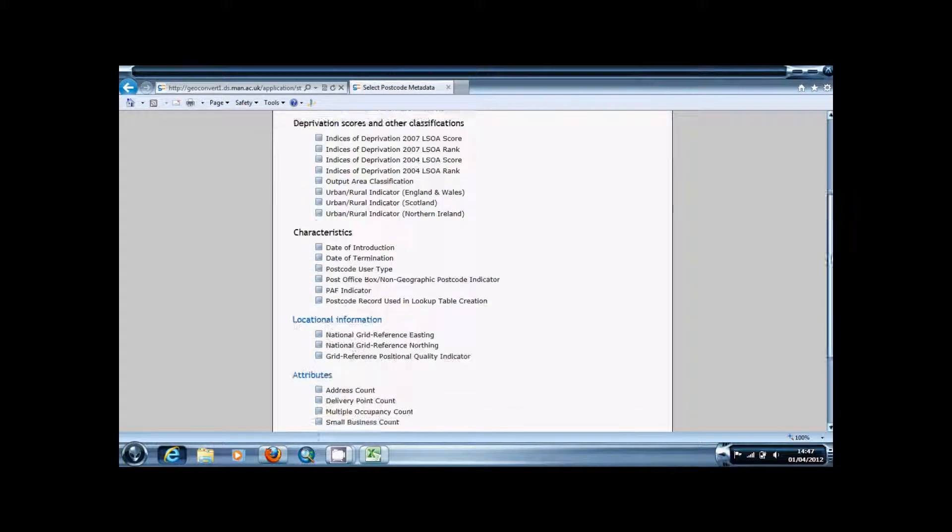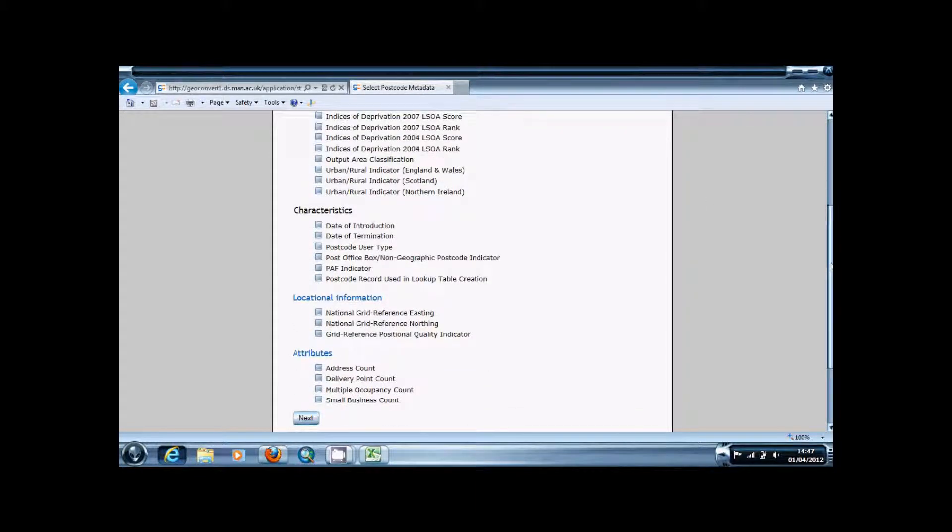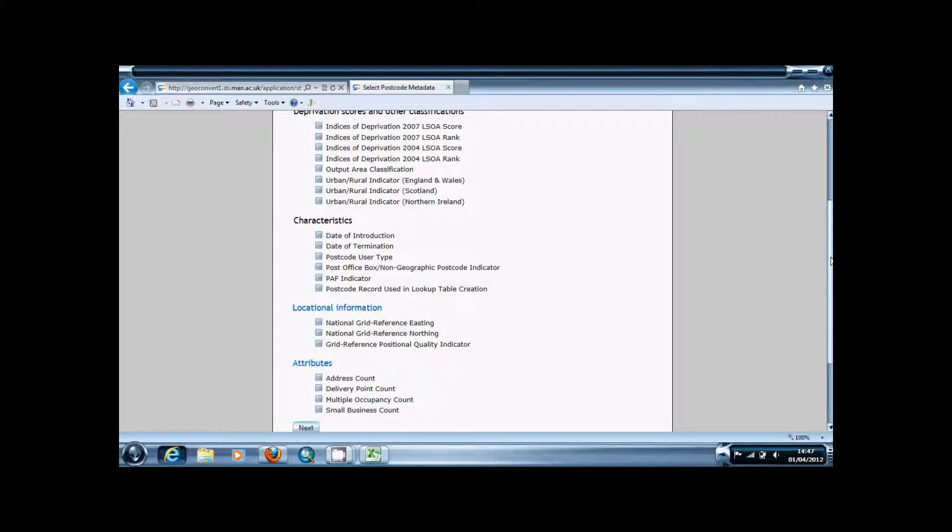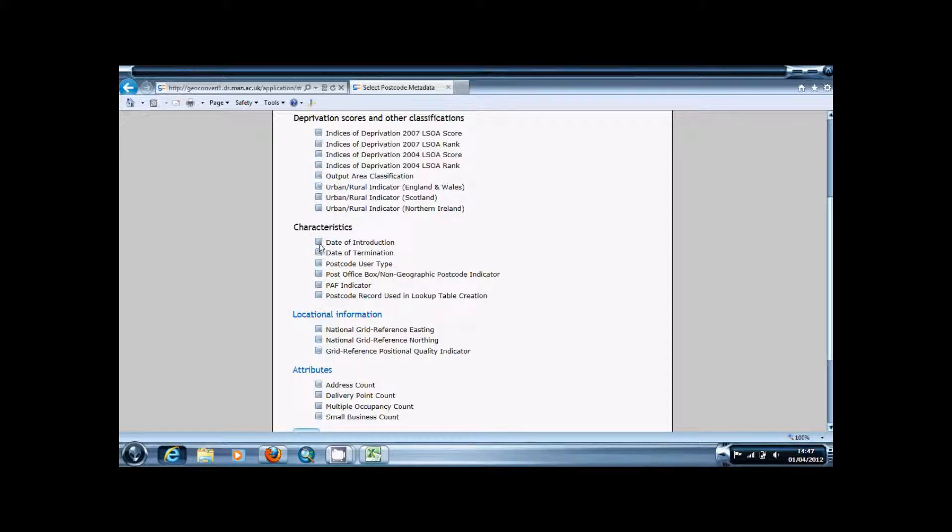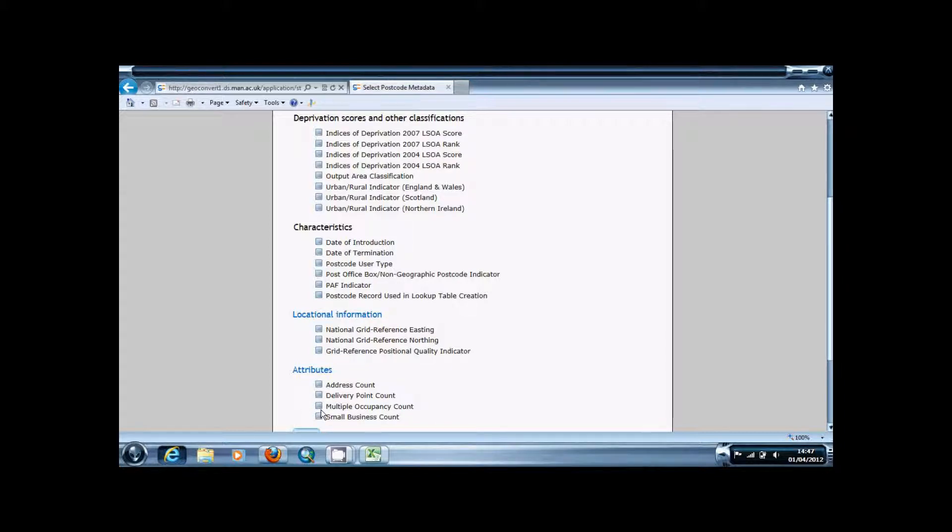You're going to get this next page where it gives you lots of options of things you can obtain from postcodes. You can obtain deprivation scores, certain characteristics like when the postcodes were introduced, and attributes such as the address count and the number of businesses and things like that.